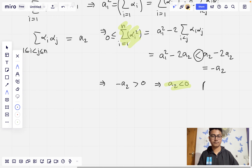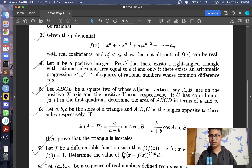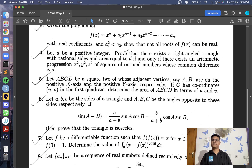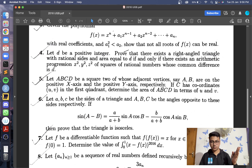We conclude that this assumption can't be true; in other words, not all roots of f can be real, and we are done with the third question. We will look at the fourth question now. The fourth question gives us a positive integer d, and we are asked to prove that there exists a right-angled triangle with rational sides and area equal to d if and only if there exists an arithmetic progression x², y², z² of squares of rational numbers with common difference d.